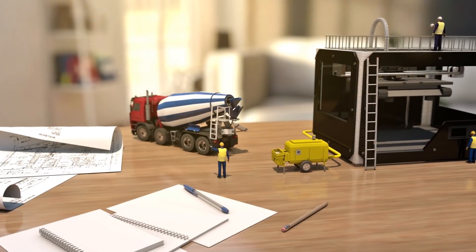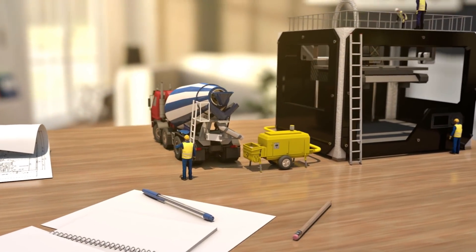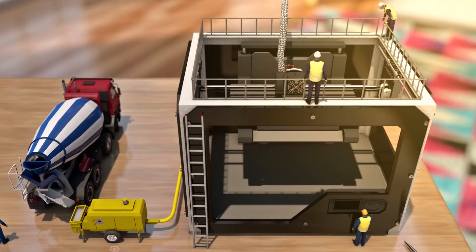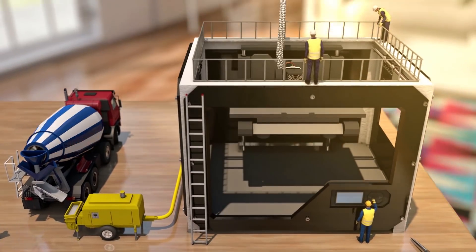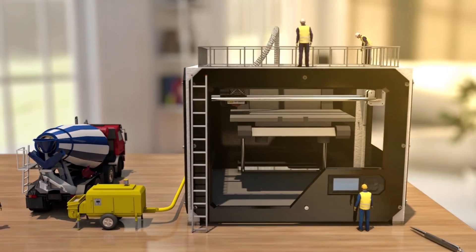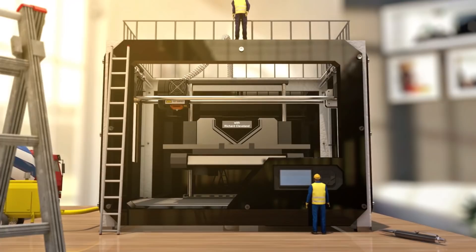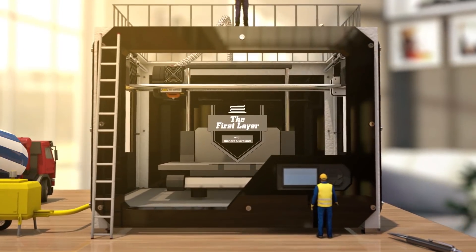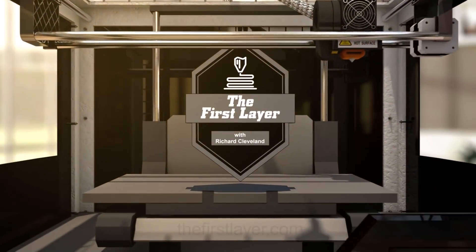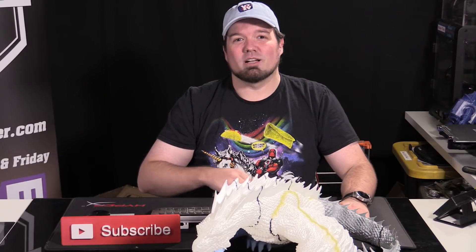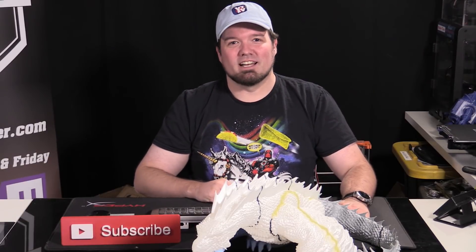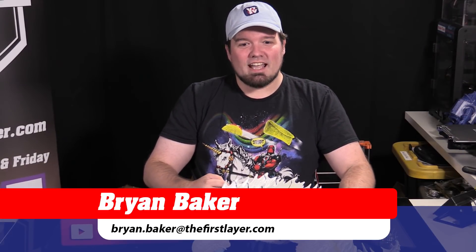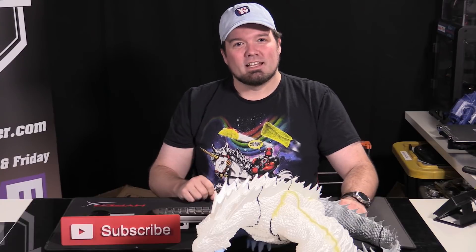On today's show we show you how to slice those big models to fit on your smaller 3D printers. Hey welcome to the first layer, my name is Brian Baker, you can also call me Little Rich, and today I've got a question for you.